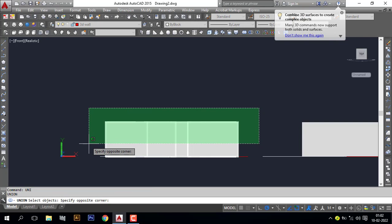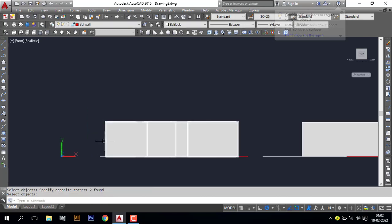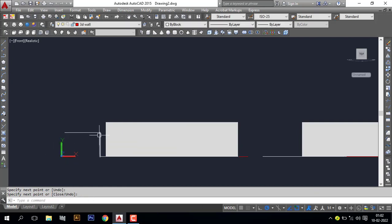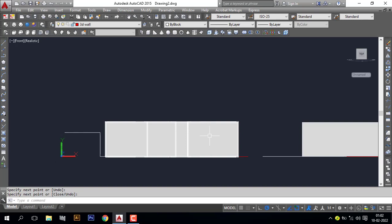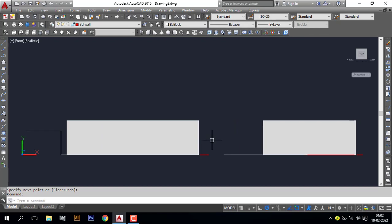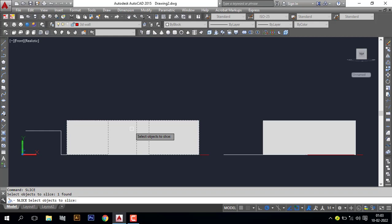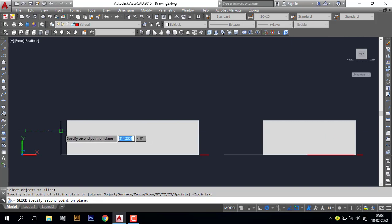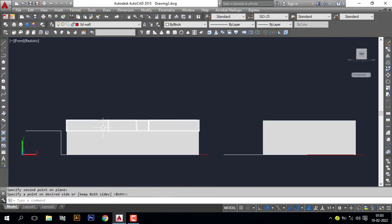Select the walls and press Enter. Make a line from here with two-story height and press Enter. Now I want to slice this wall. For that I will use the Slice command — type 'SLICE' and Enter. Select the wall, press Enter, specify the start point of the slicing plane, pick the first point and the second point, then Enter. Now you can see the wall will be divided into two. Go to isometric view.